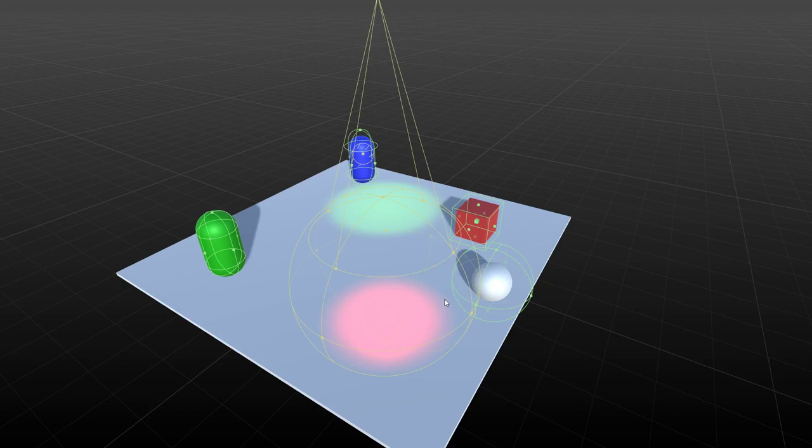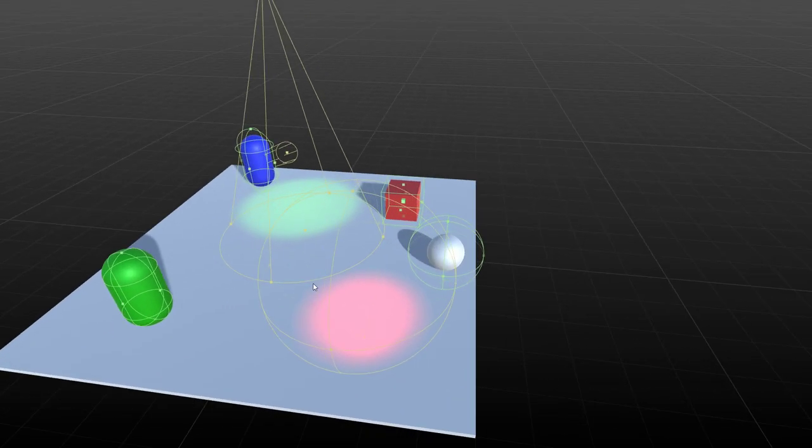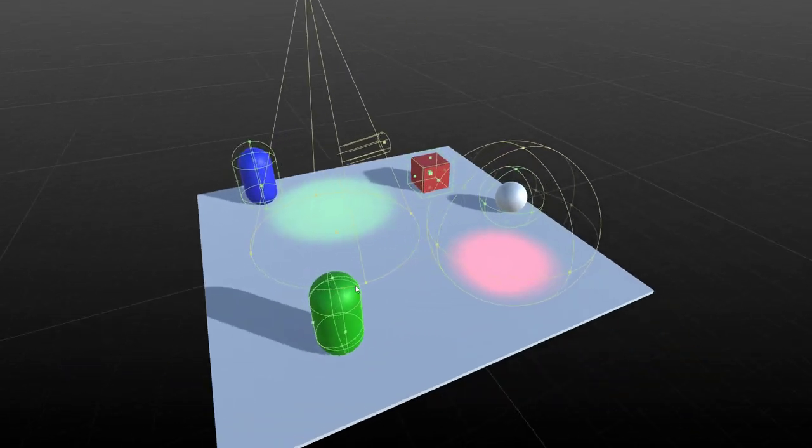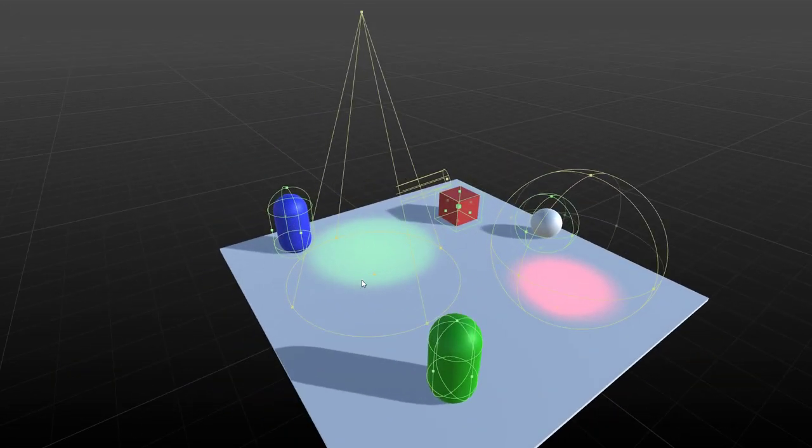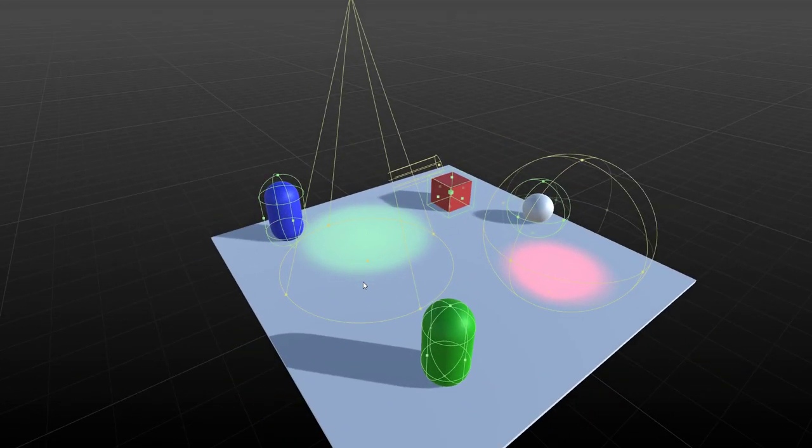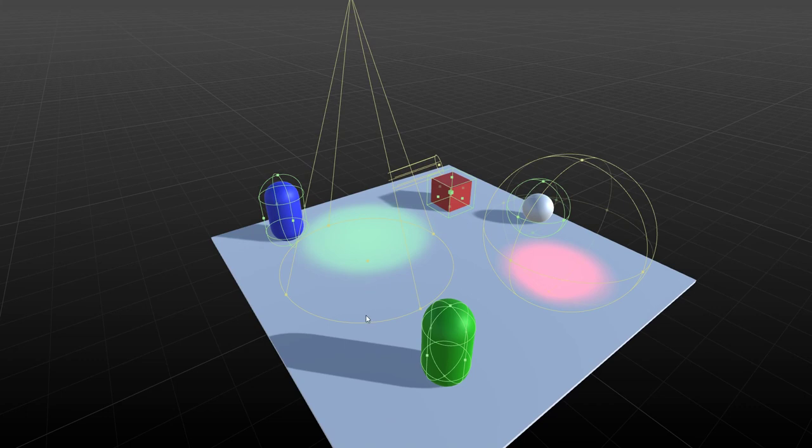Hi everyone, Andrew here. Welcome to the Runtime Collider and Light Gizmos plugin. So this is a plugin that implements a bunch of collider and light gizmos that you can use in your applications.